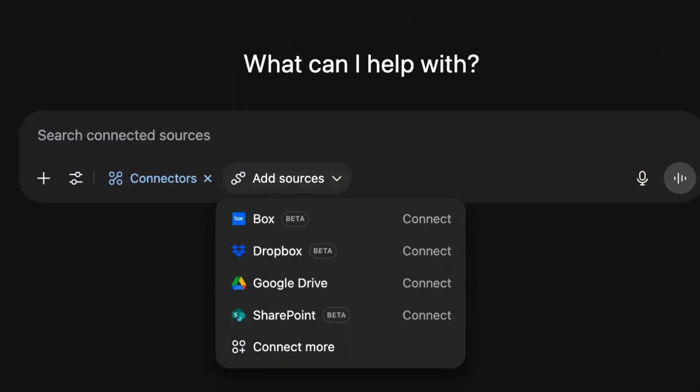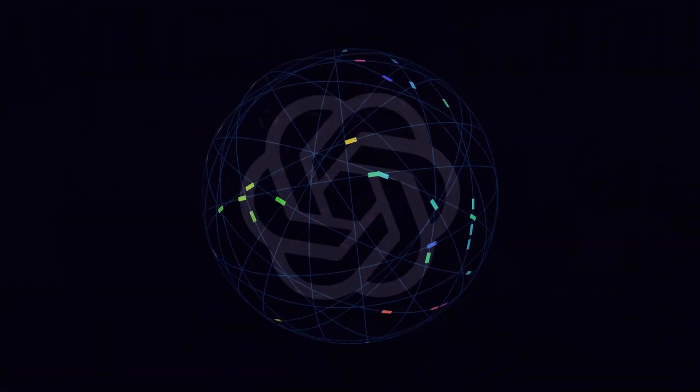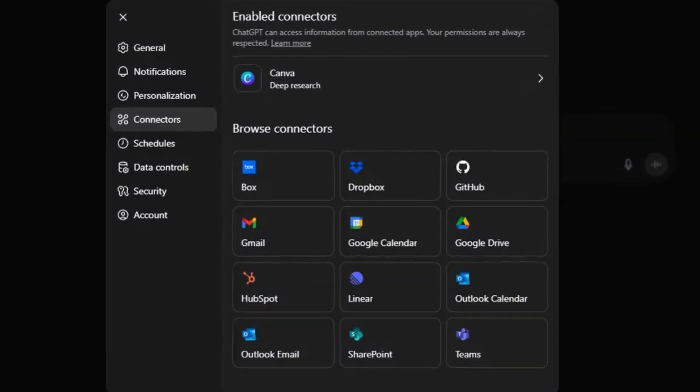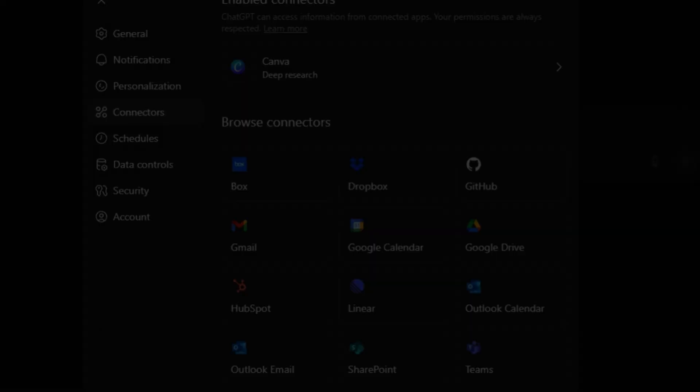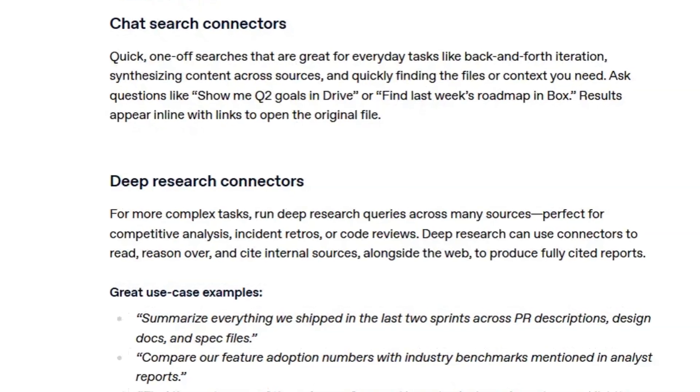What are ChatGPT connectors? ChatGPT connectors are integrations that allow ChatGPT to access information stored in other apps. Instead of switching between platforms or setting up complex automations, you can simply ask ChatGPT in natural language to search or reference information that lives in connected apps. ChatGPT connects with tools like Dropbox, Gmail, Google Calendar, HubSpot, Microsoft Teams, and more. You can search connected apps, run deep research drawing from multiple sources with citations, and sync knowledge from third-party apps for faster, more accurate answers.